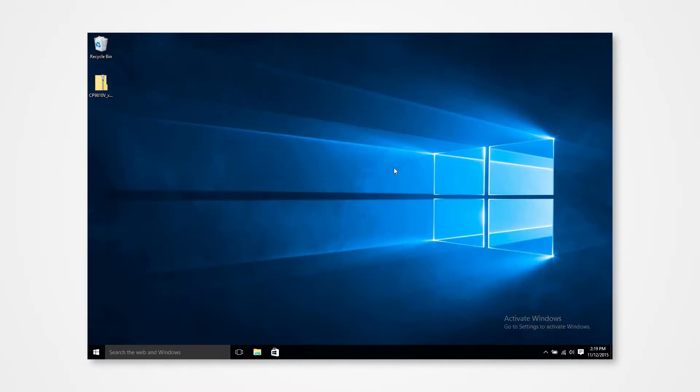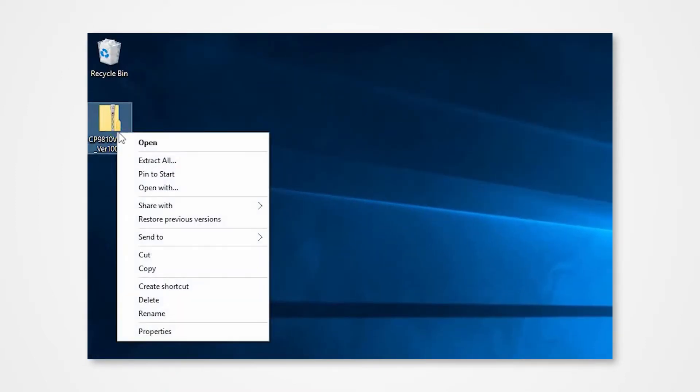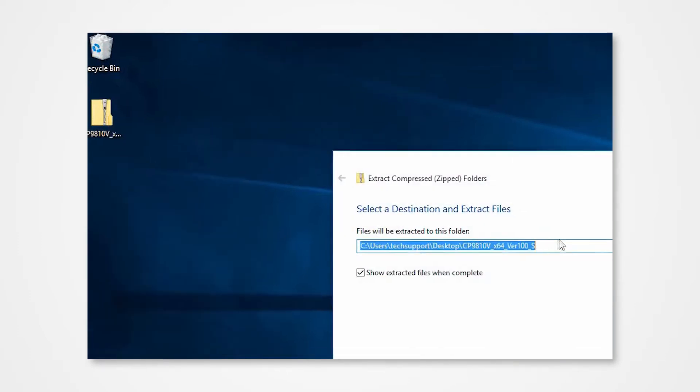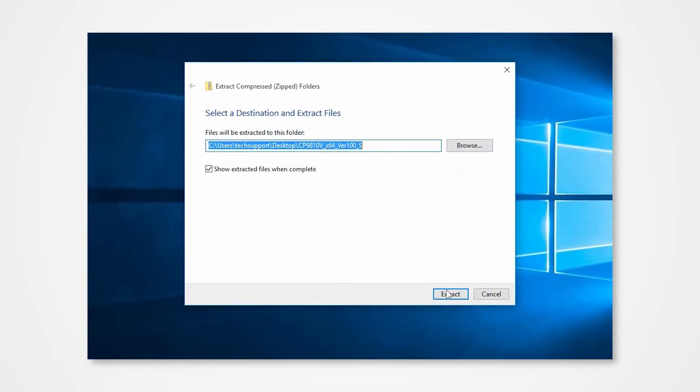Navigate into the desktop and locate the enclosed driver folder. Right-click on the folder to access the drop-down menu. Click extract all. Direct the contents to your desktop and click extract.